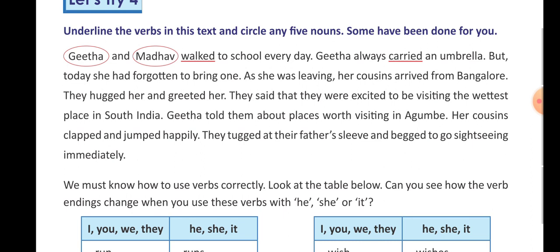They hugged her and greeted her — in Hindi, unhone usko gale lagaya aur bhent kiya. They said that they were excited to be visiting the wettest place in South India. Gita told them about places worth visiting in Agumbay. Her cousins clapped and jumped happily. They tugged at their father's sleeve and begged to go sightseeing immediately — 'begged' means to make a request, to go see the sights right away.